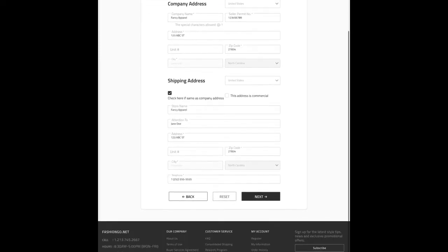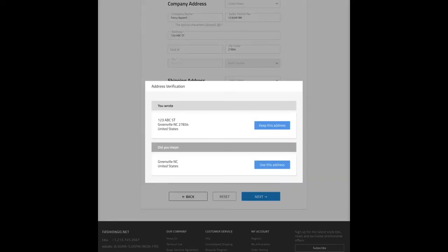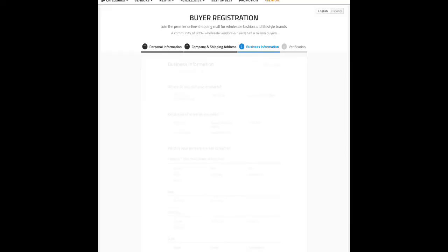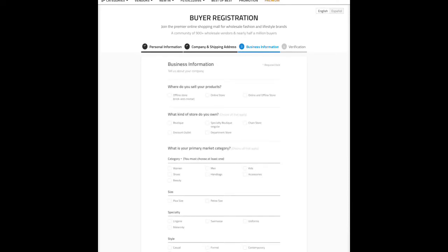It's going to populate another box before you go to the next screen asking 'Did you mean this address, or do you want to keep what you put?' Since our address is invalid and not real, we're going to keep the address we wrote. Moving on — we've updated our personal information and company and shipping address, so now we proceed to the third tab: business information.